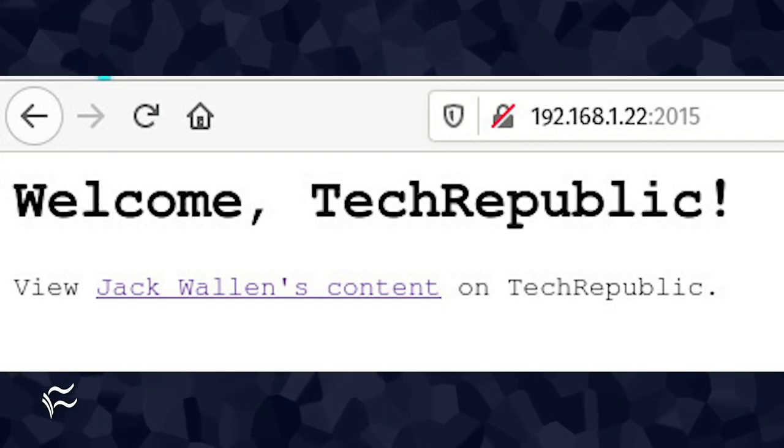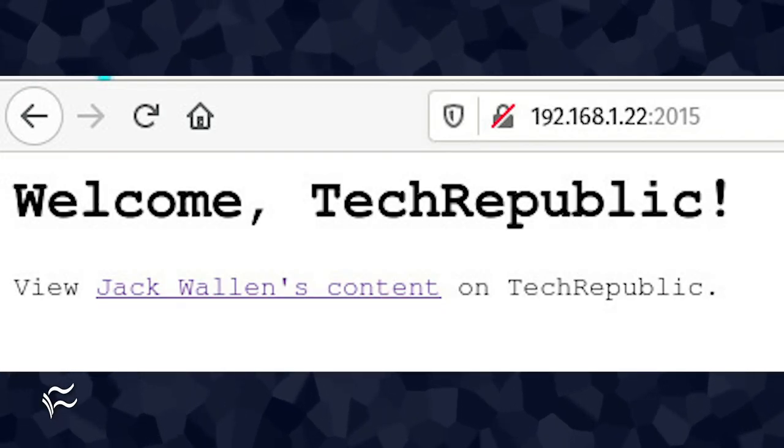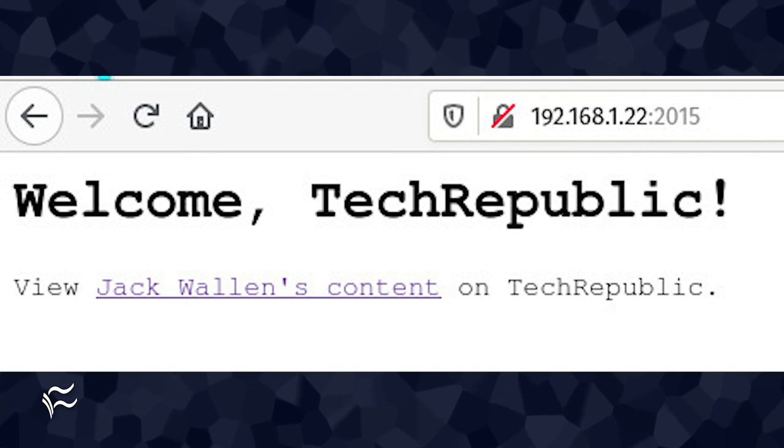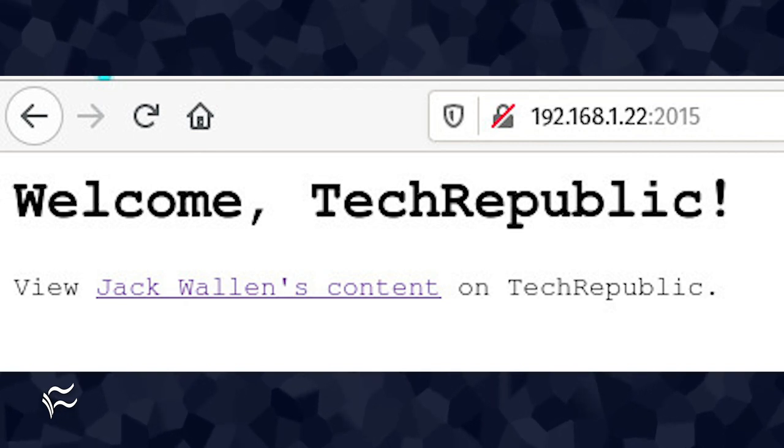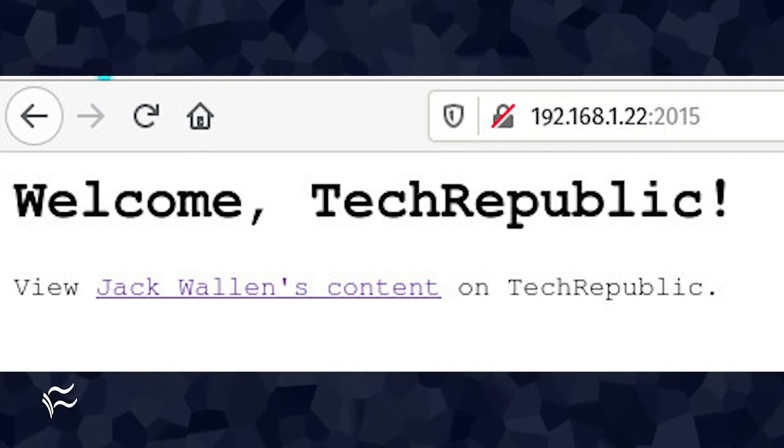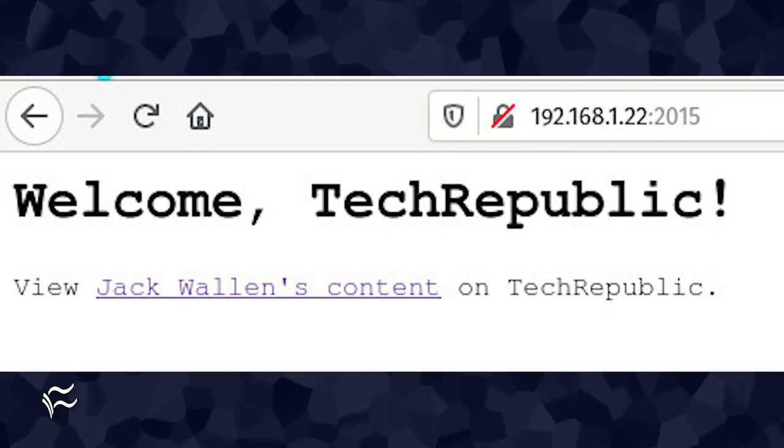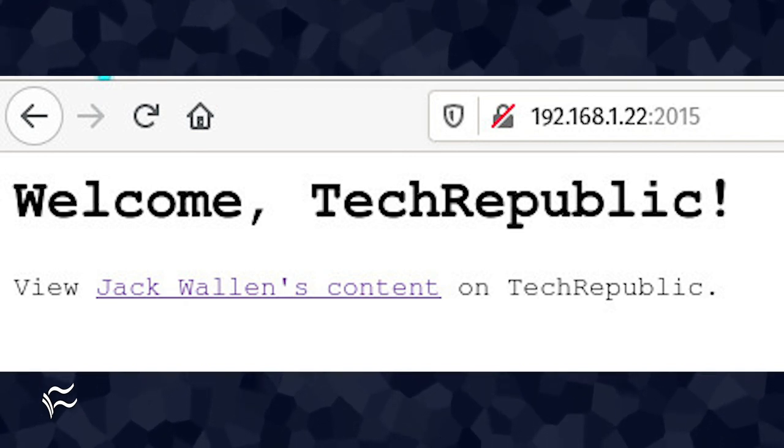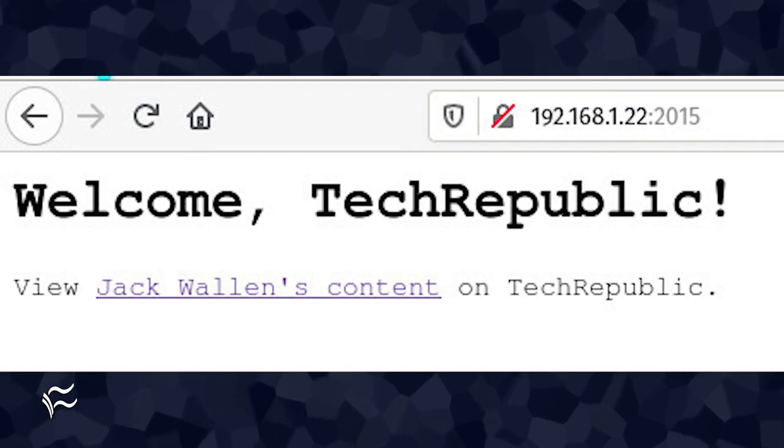With that command running, point your browser to http://server-IP:2015, where server IP is the IP address of the server hosting Caddy, and you should see the index.html file in the browser.